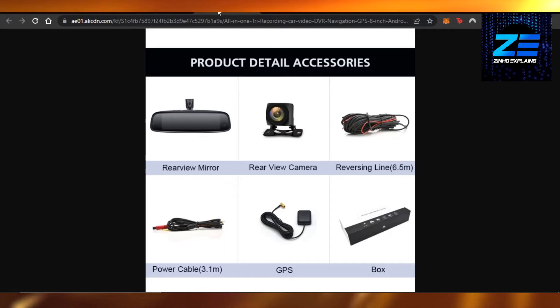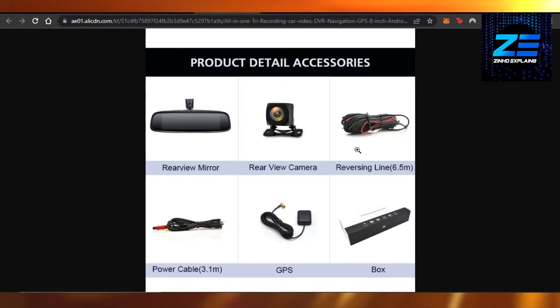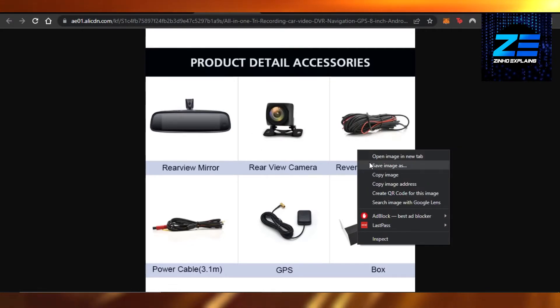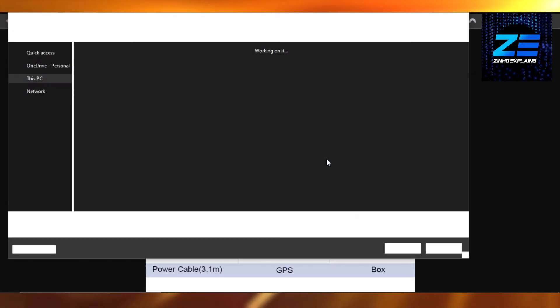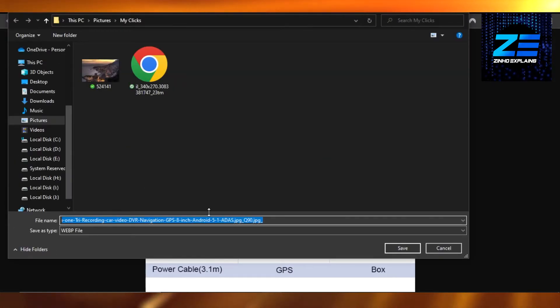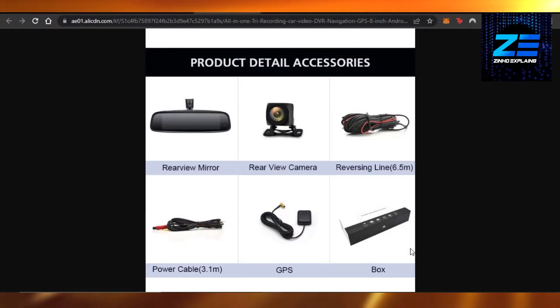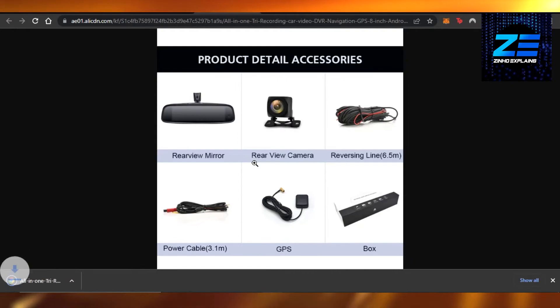It will open up the image for you now, and it will open it up where it was actually created. And from here what I can do is I can now save this image. You can see save image as. And I'm gonna click on save, and there you go, it's downloaded.